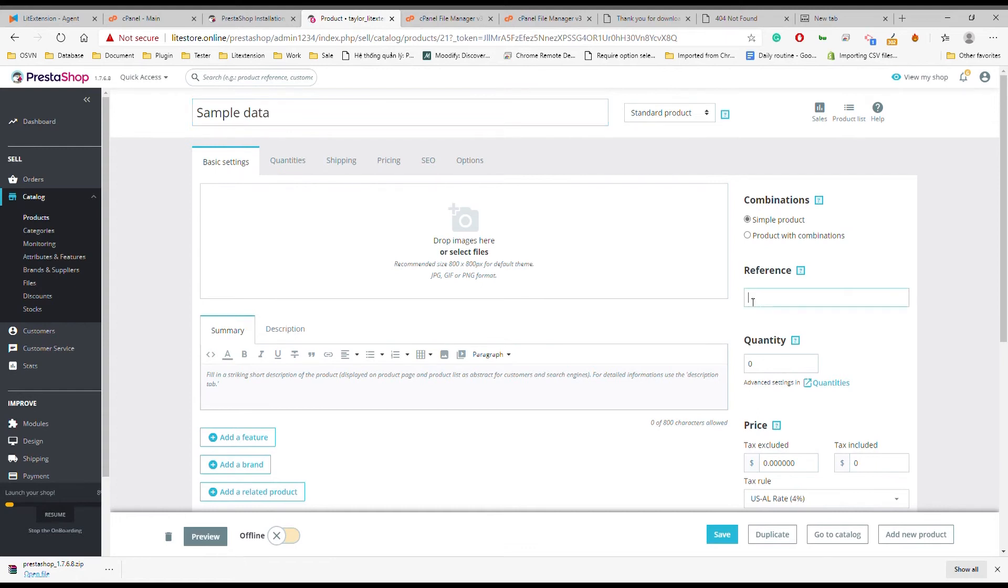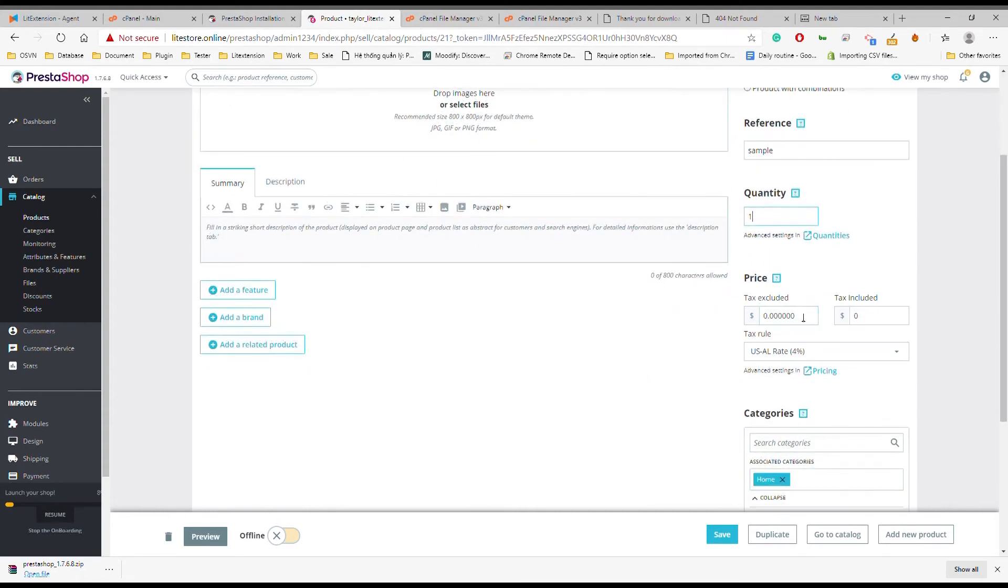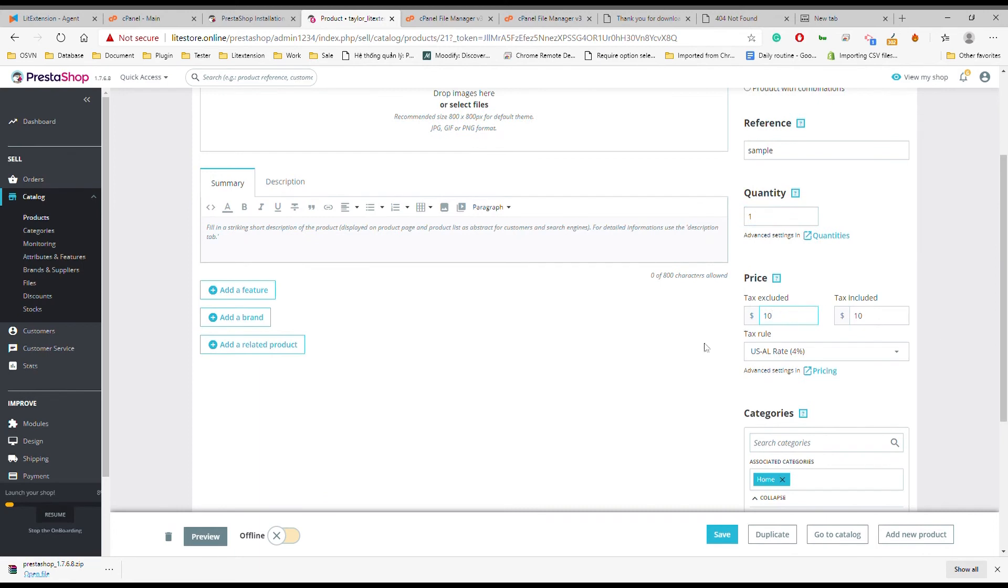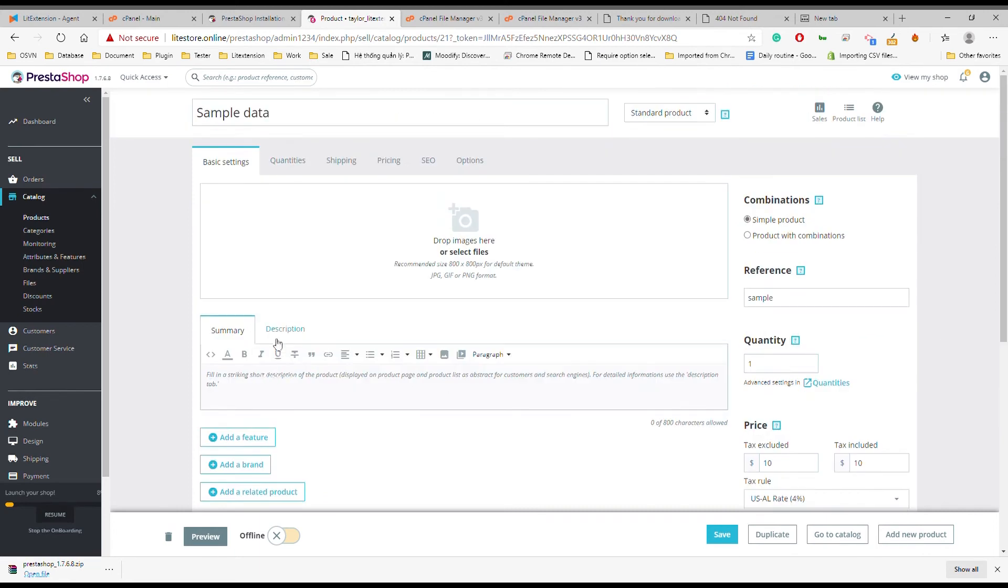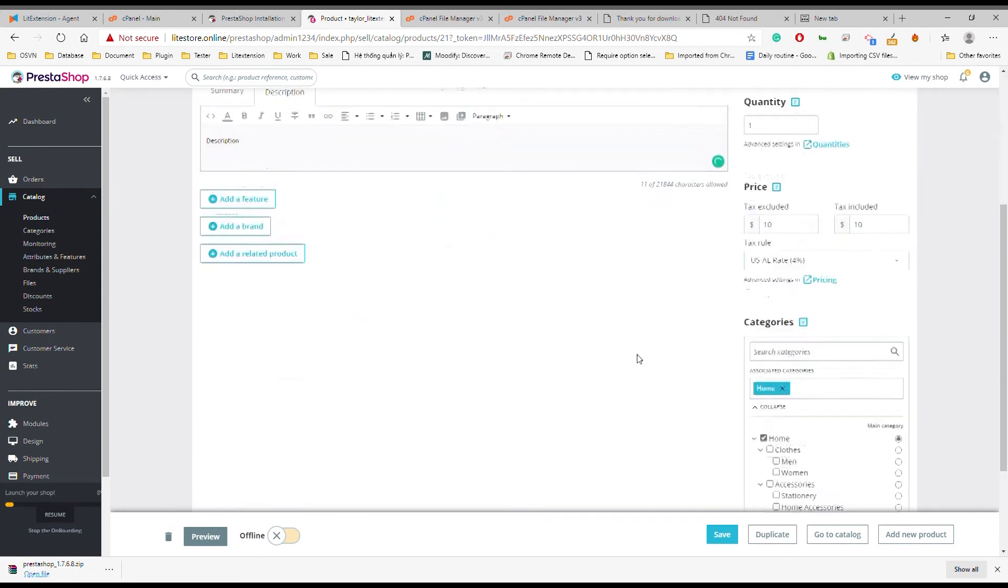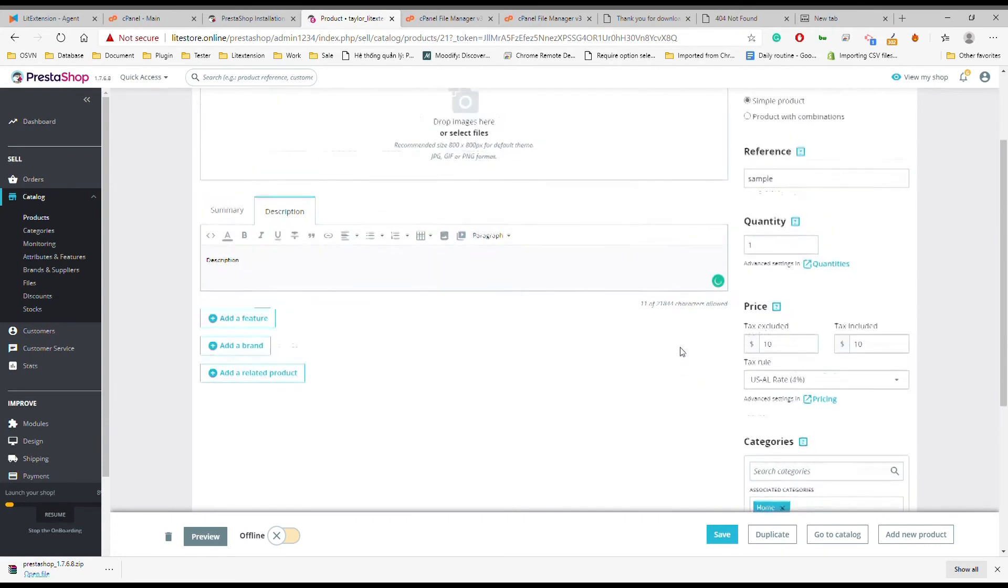It's highly recommended that you choose appealing photos with high quality for your products and add informative descriptions. This step ensures that your customers have the greatest experience on your site and purchase the products.